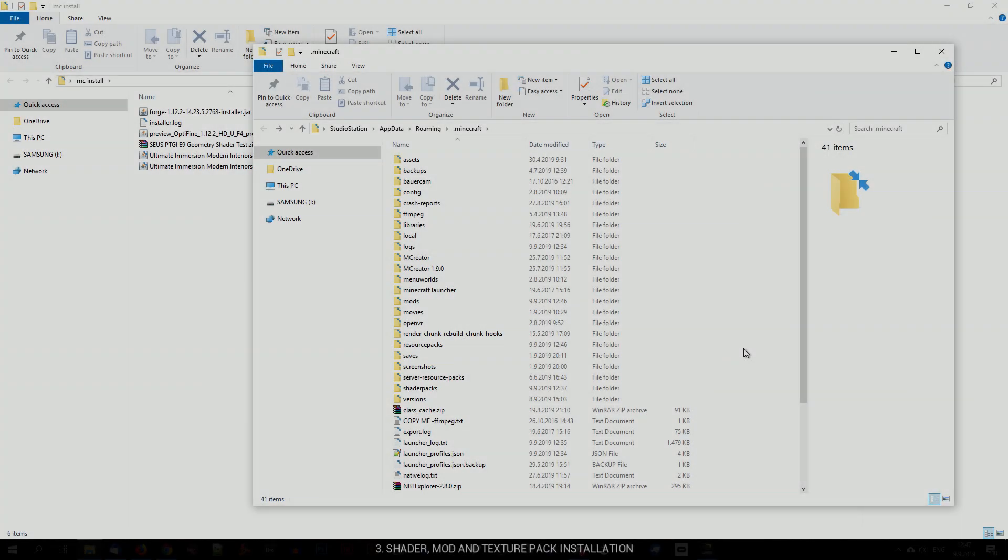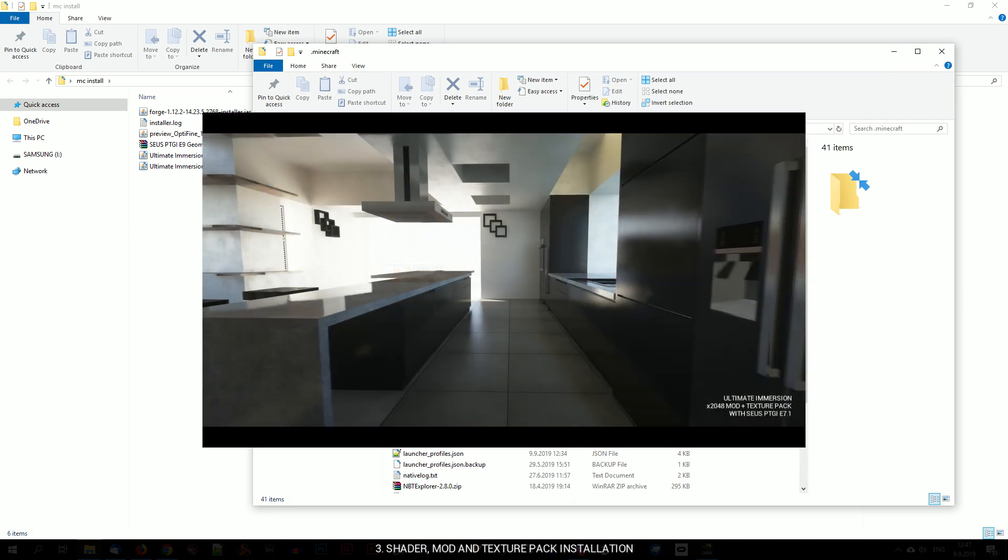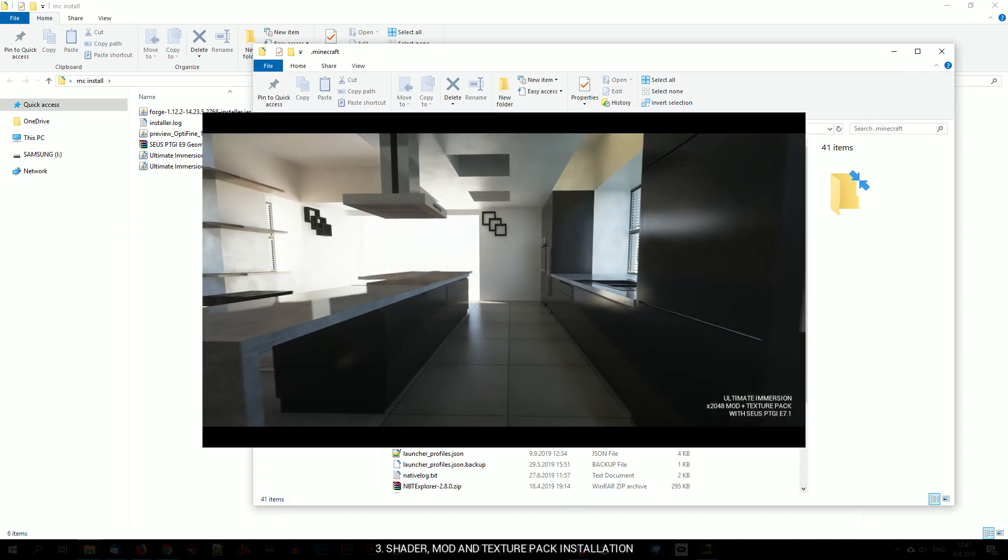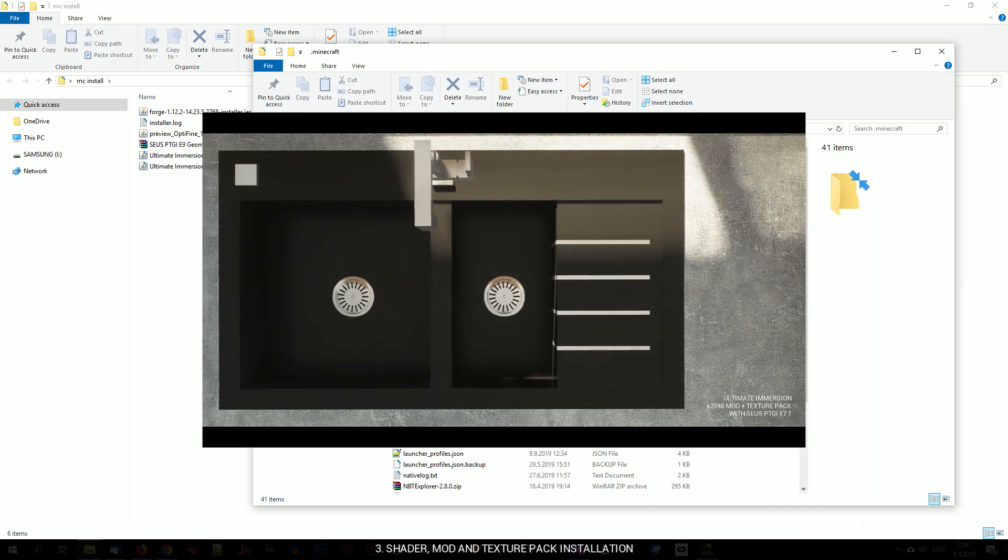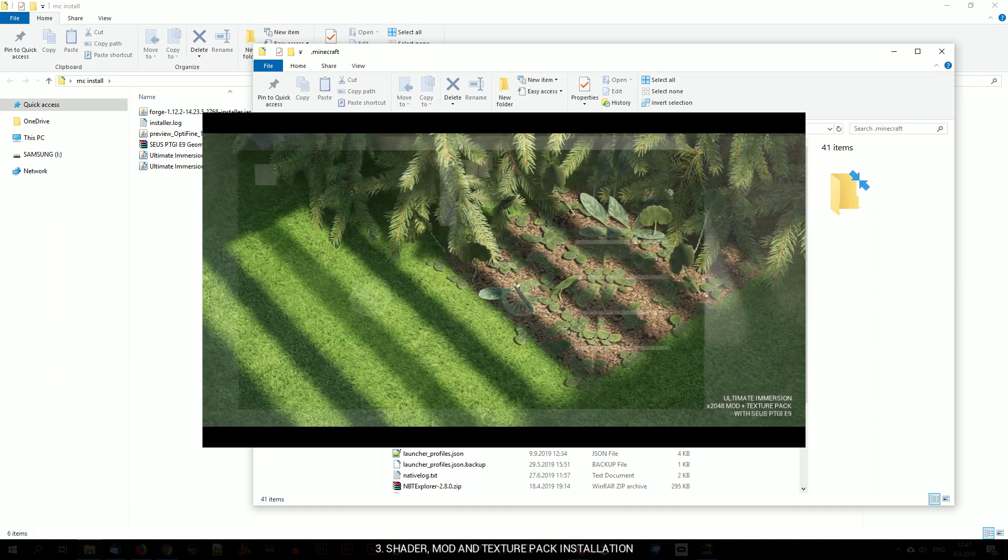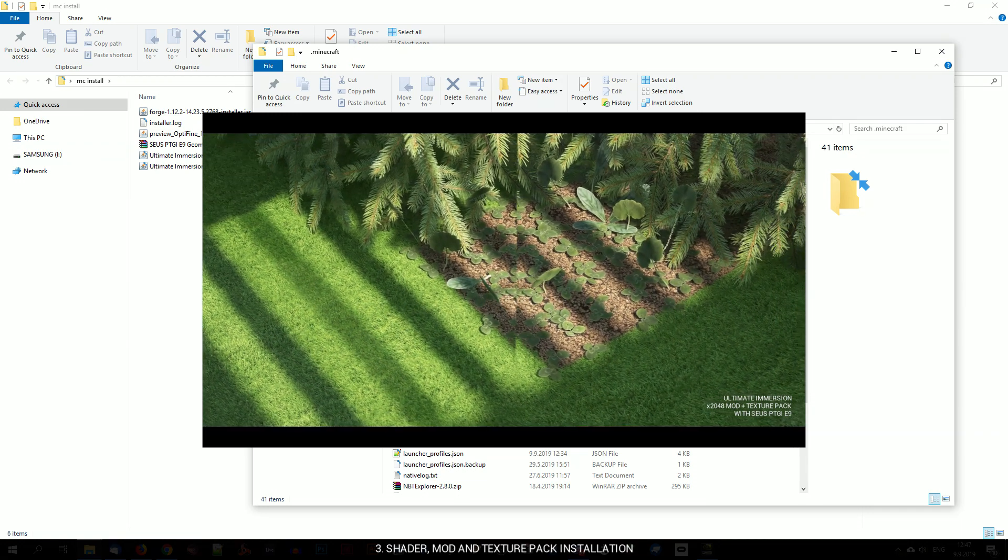Now we will install a shader, my mod and my texture pack, which is basically just a simple drag and drop in the correct Minecraft folders. For shader installation, I will use SEUS PTGI raytracing shader, which looks best with my textures and mod, but you can technically use any shader you want.